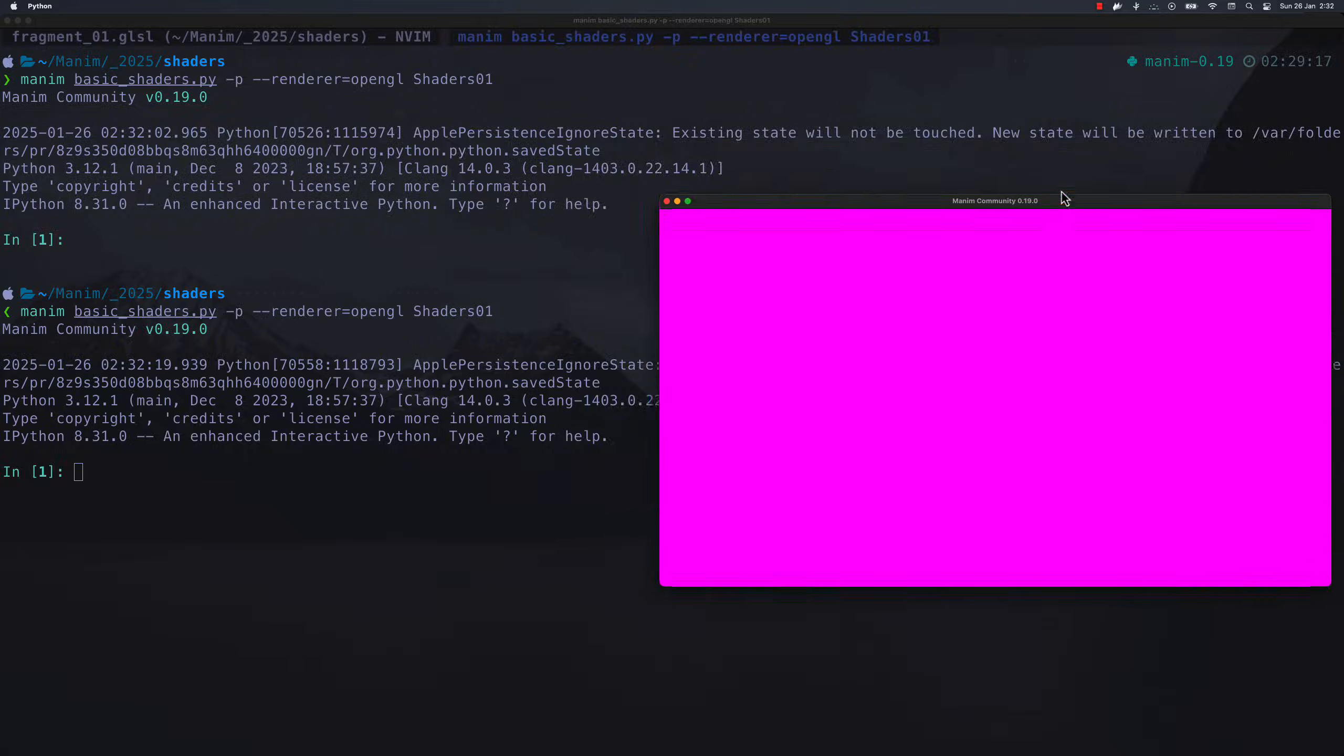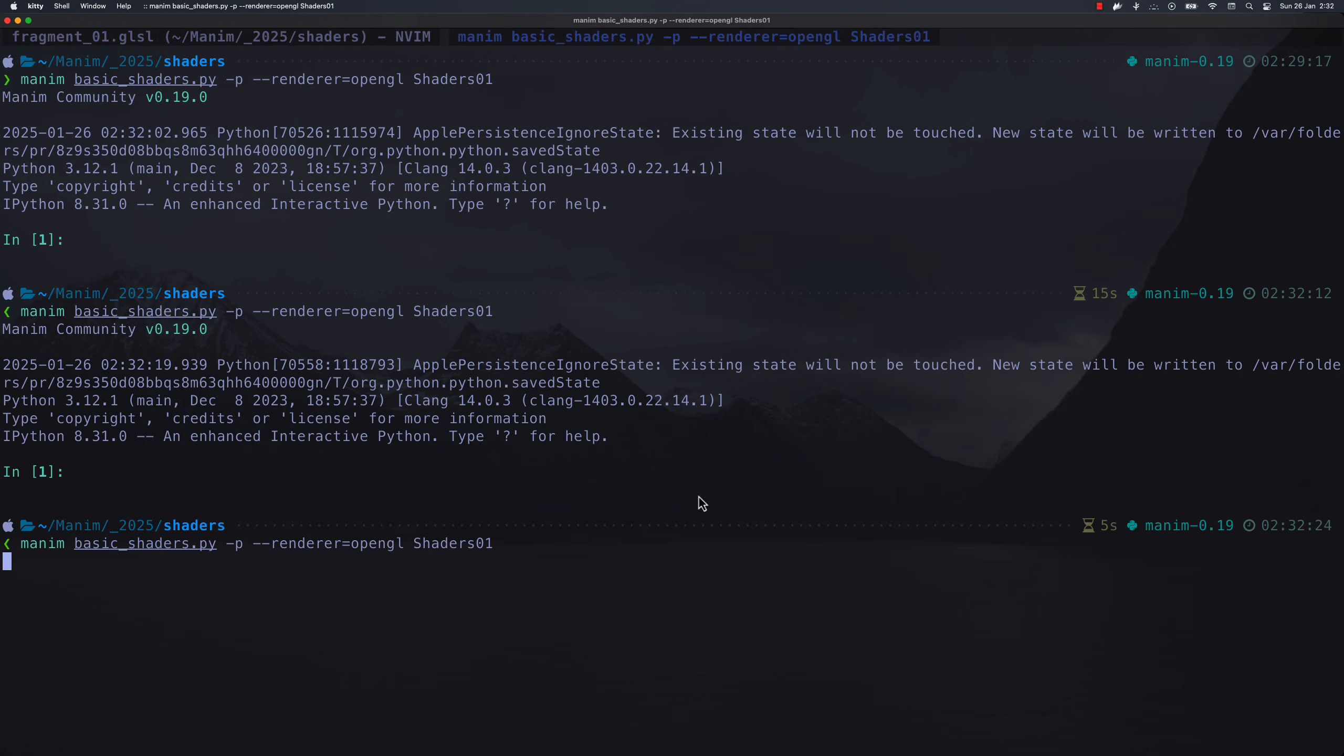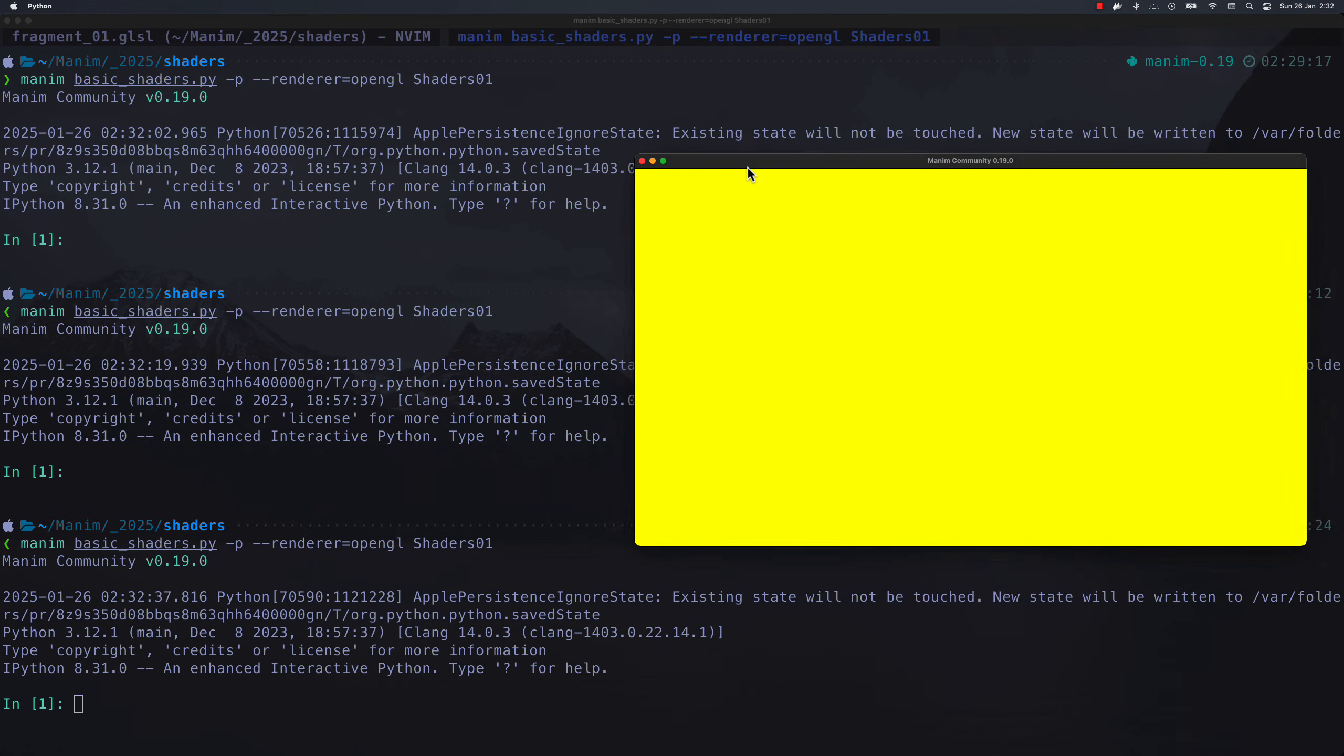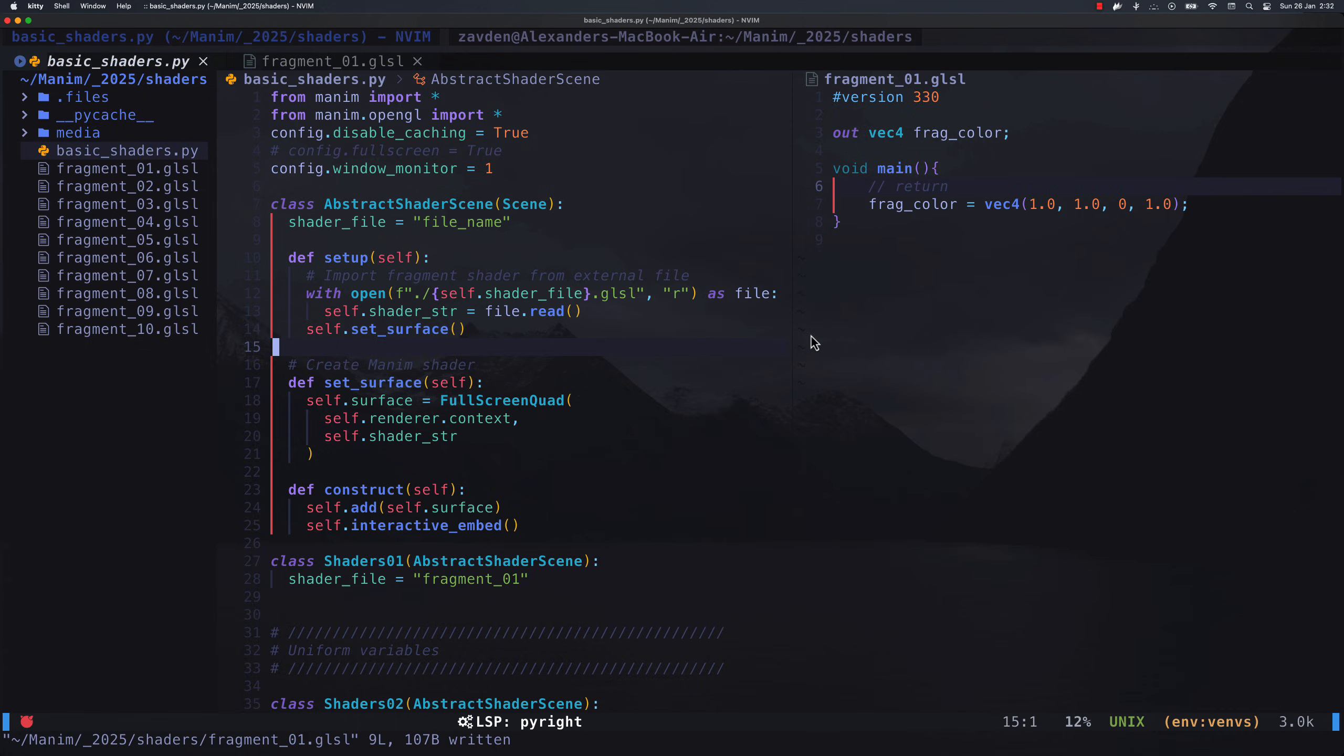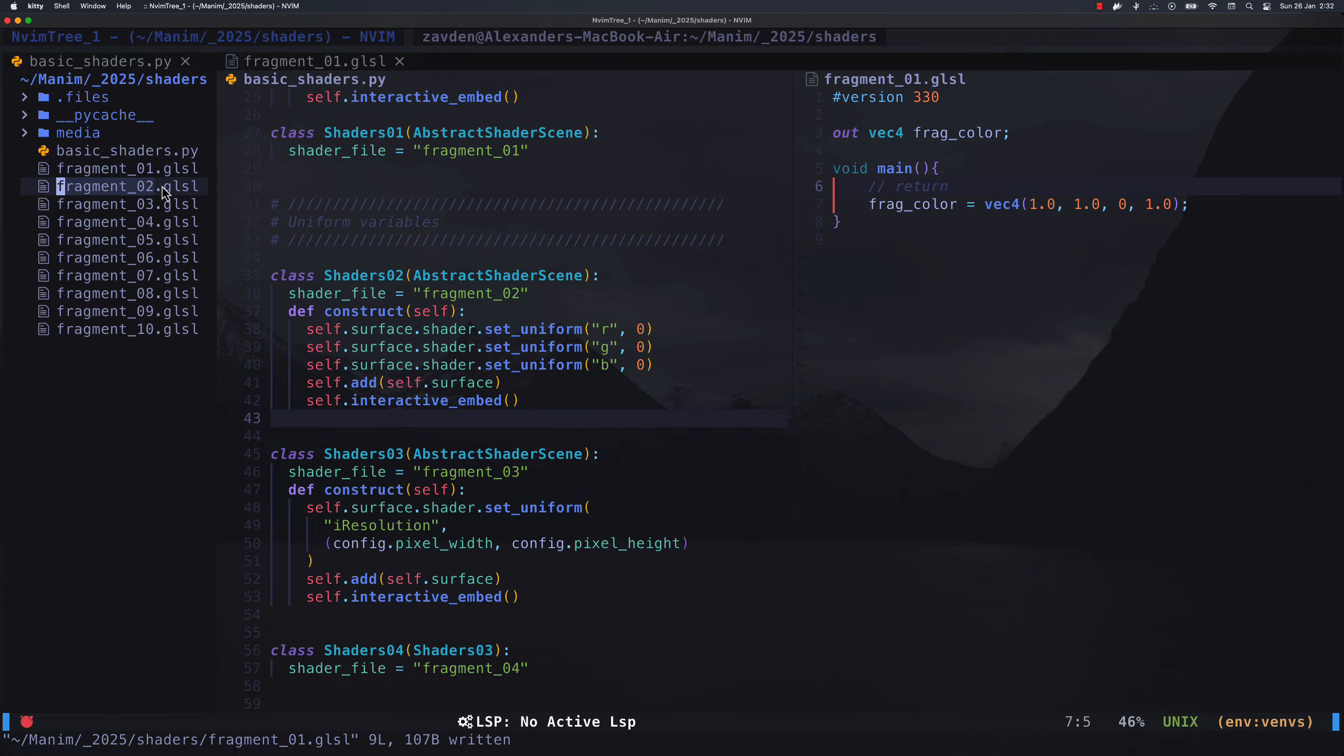Here we have a limitation, and that is that we can only modify the shaders directly using GLSL. It would be great if we could modify values from Manim. This problem is solved with uniform variables. The uniform variables are, as their name indicates, variables that come from the CPU and are sent to the GPU.